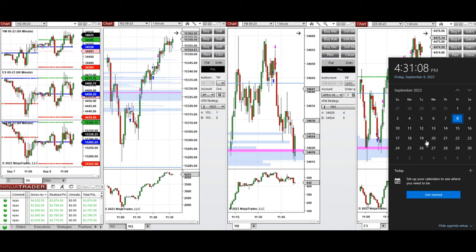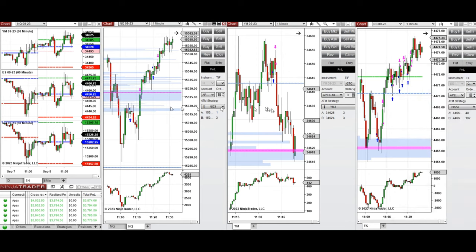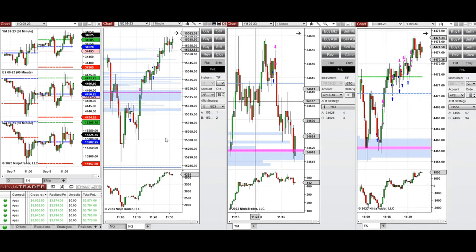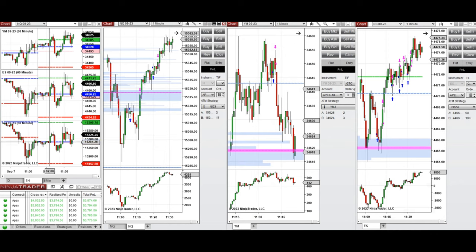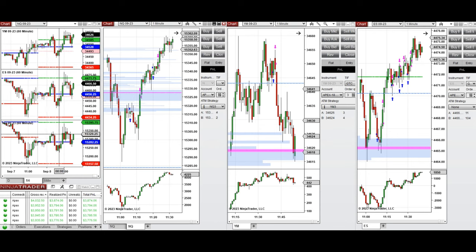Hello everyone, I'd like to share with you the trades that I have taken today on Friday, 8th of September 2023. These trades were taken on Nasdaq, Dow Jones, and S&P 500 futures. Looking at the macro charts, the price was fluctuating during the Asian session around the previous day's close and point of control, then started going up at the end of session and down again during the London session.